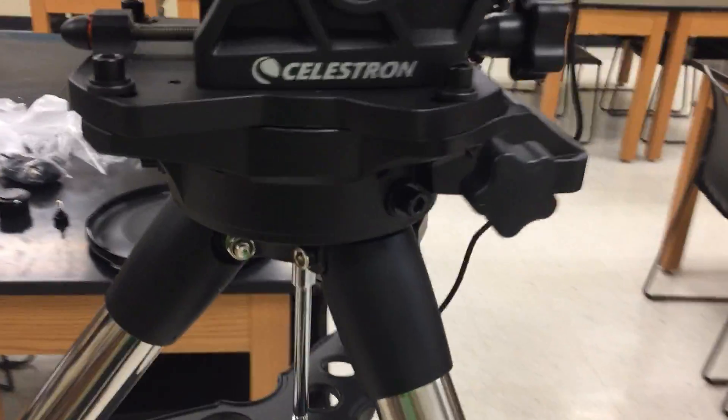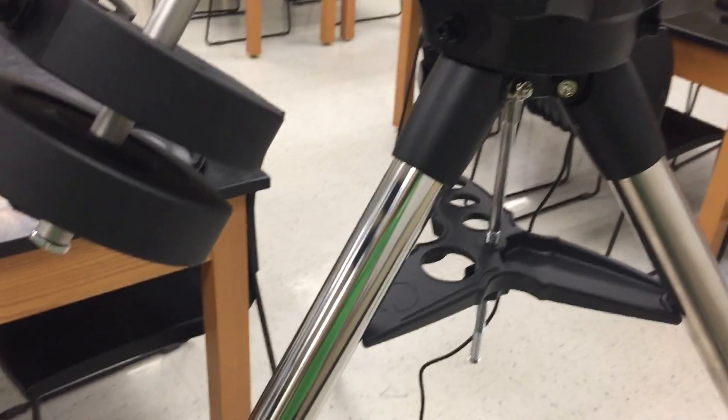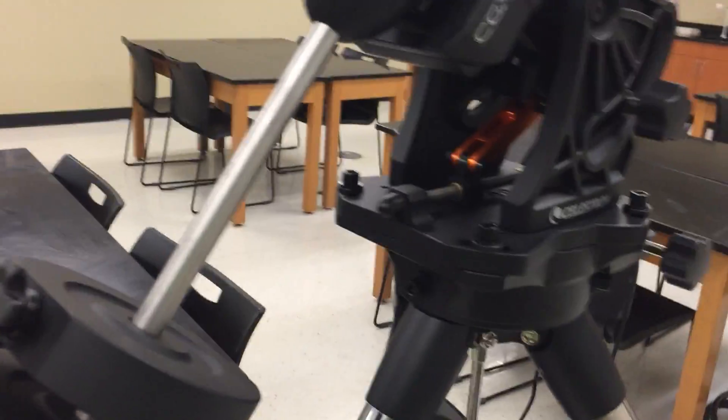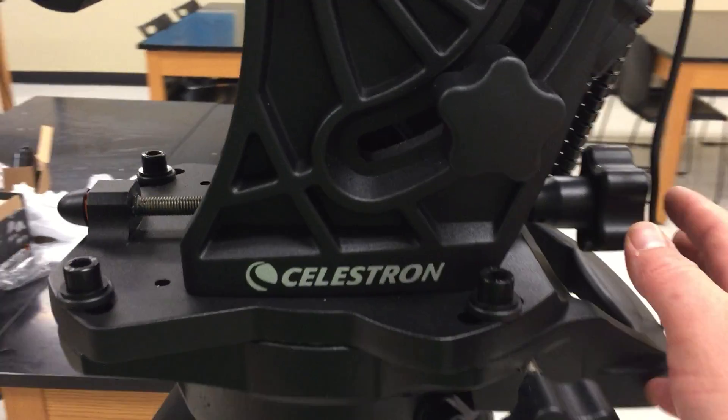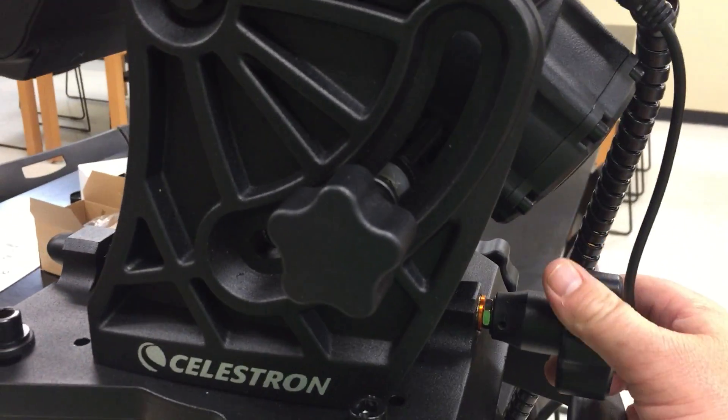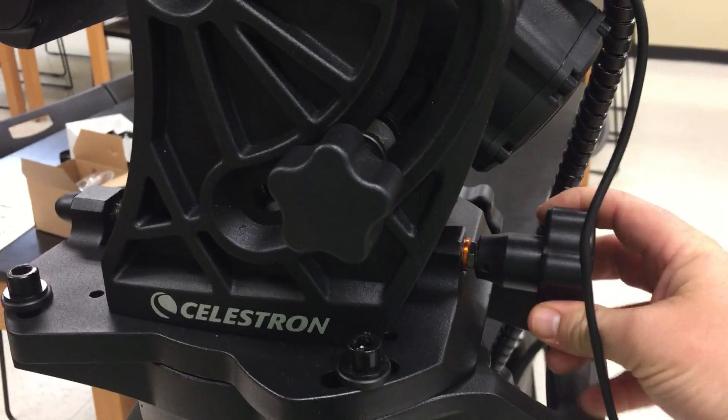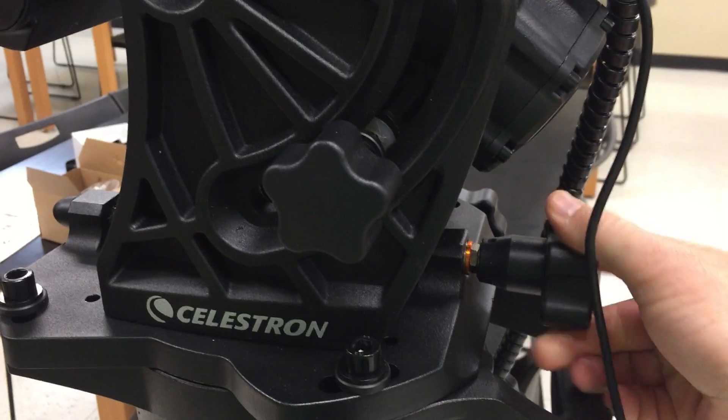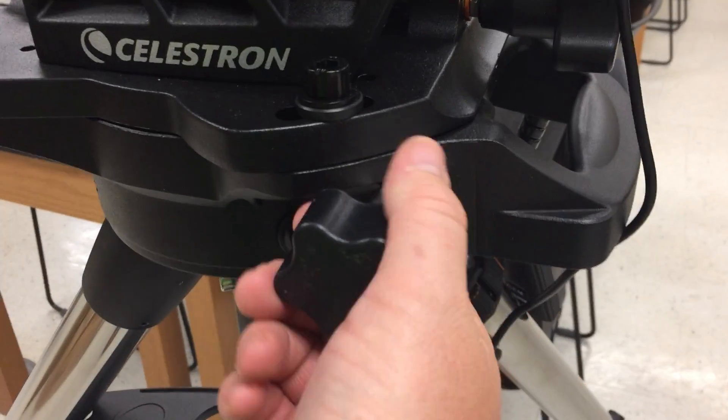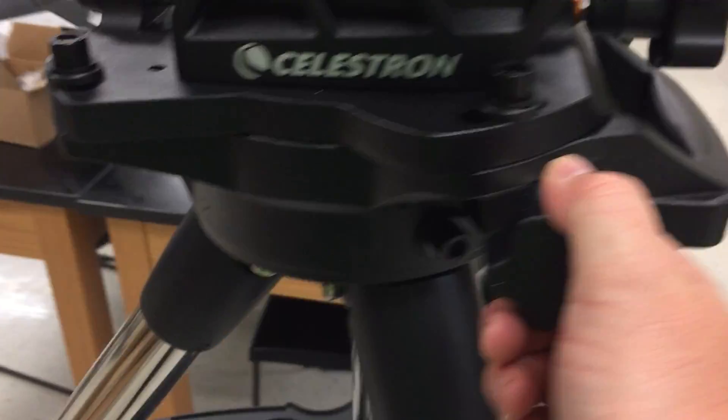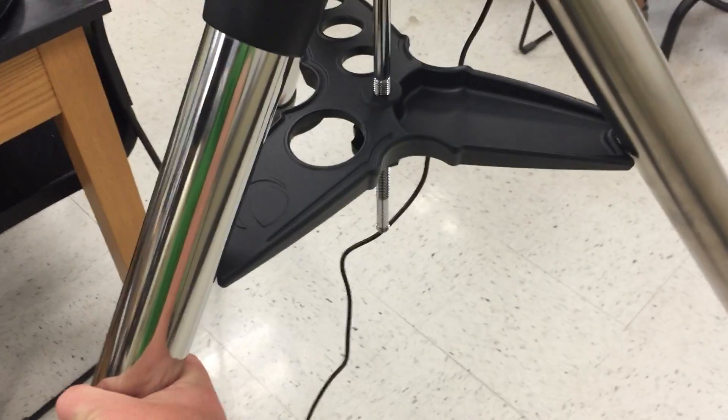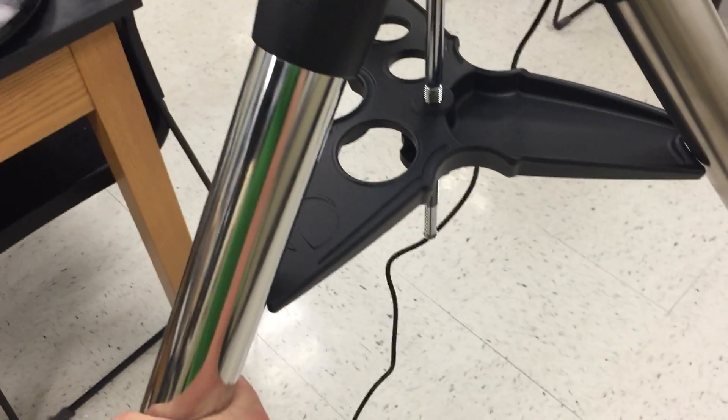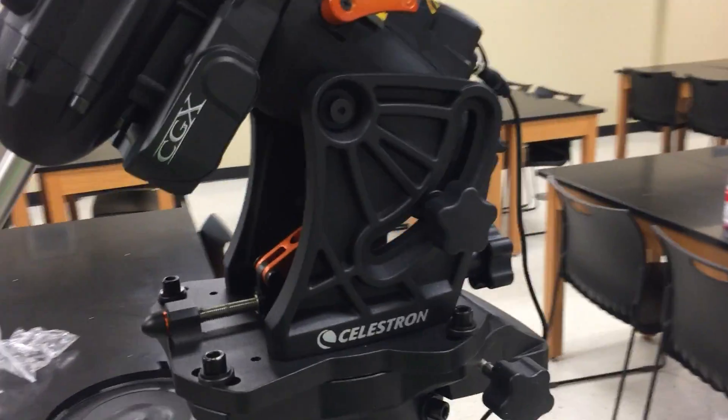The instruction manual says to put the counterweight bar over the leg and that's how it is in the picture. That makes sense for stability I guess, and then that leaves you to adjust the altitude for latitude and then your azimuth adjustment is here. However I think it's a whole lot easier, at least doing rough alignment, to just move it manually. We'll see how that goes in practice.